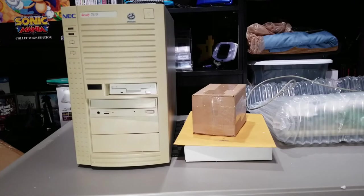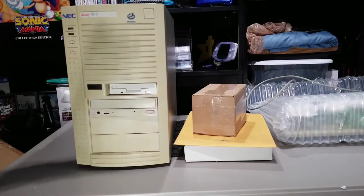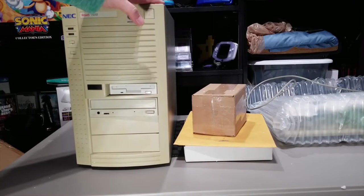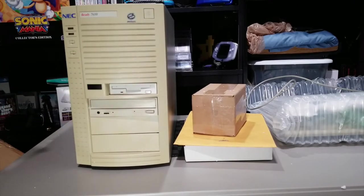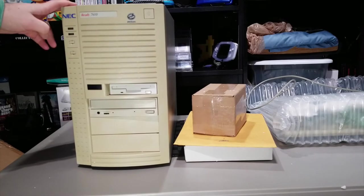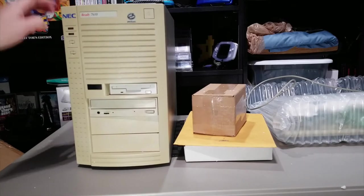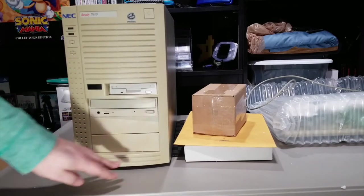But the reason this is so special is this is my first PC. Not this exact one, that was parted out years and years ago, but this is the exact same model.